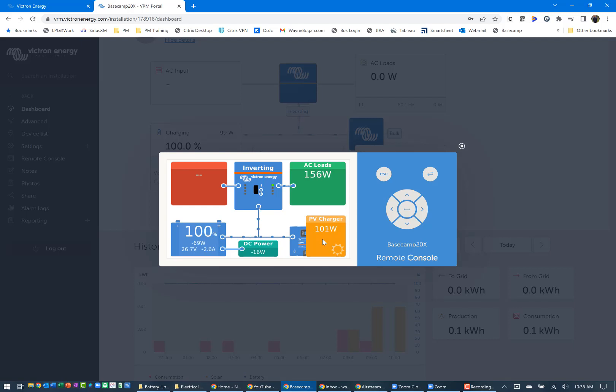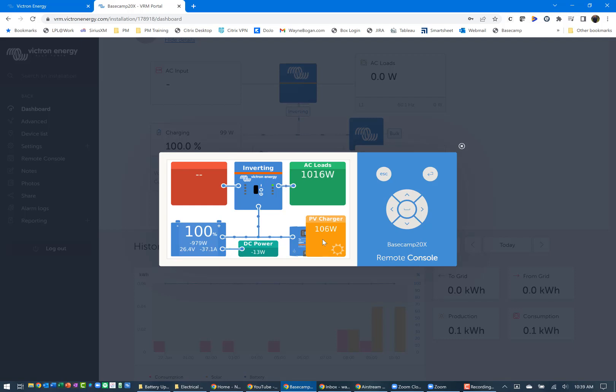I let it run a couple seconds on high fan just to make sure that things are going well. It bumped up to 197, down to 156, and then we'll wait just a moment and then I'll bump it up to low air conditioner. You can see it hit 1510 and then drop back down to a little over a thousand.